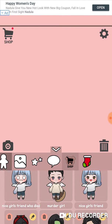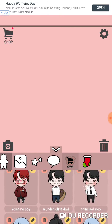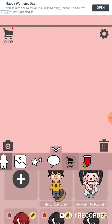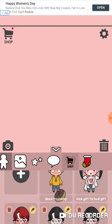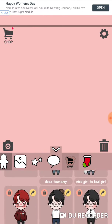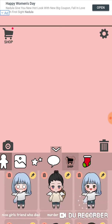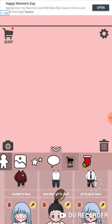And then this is Murder Girl. Murder Girl killed her friend, so this is why it says nice girl's friend who died. Principal Max, Murder Girl's dad. And we had Vampire Boy, and nice girl to bad girl — the nice girl turned into a bad girl. And this is dead soon, so she and him are funny.